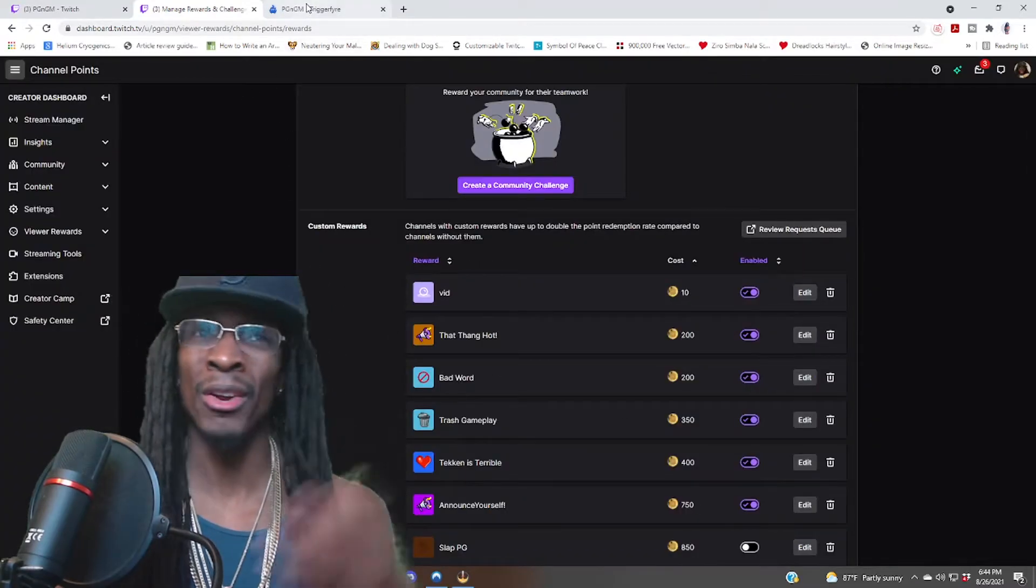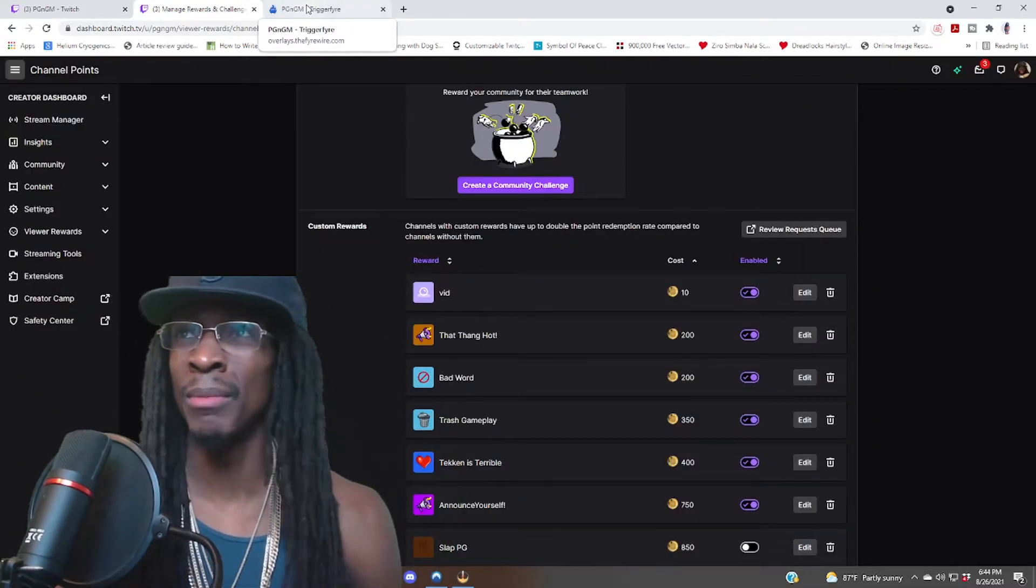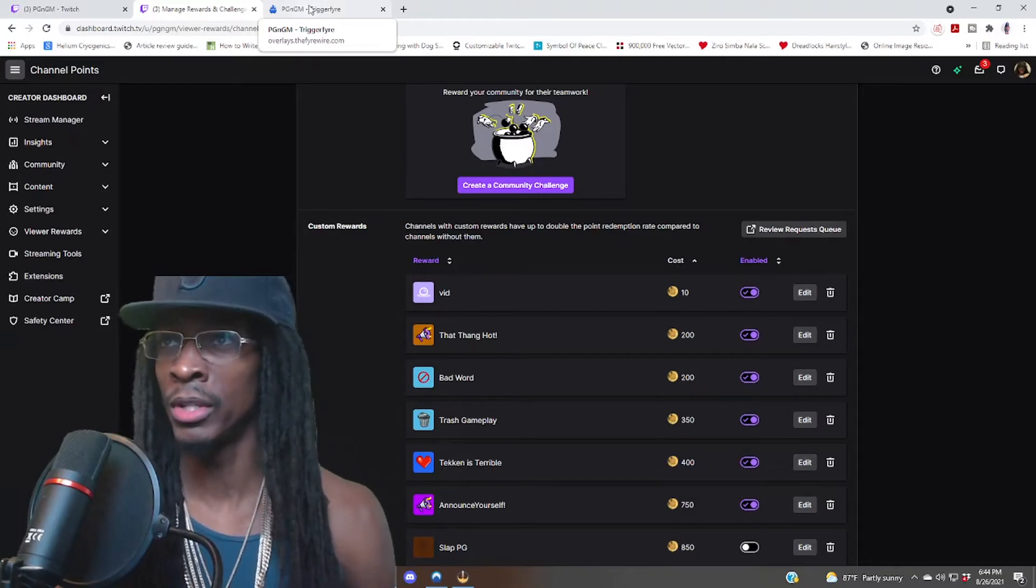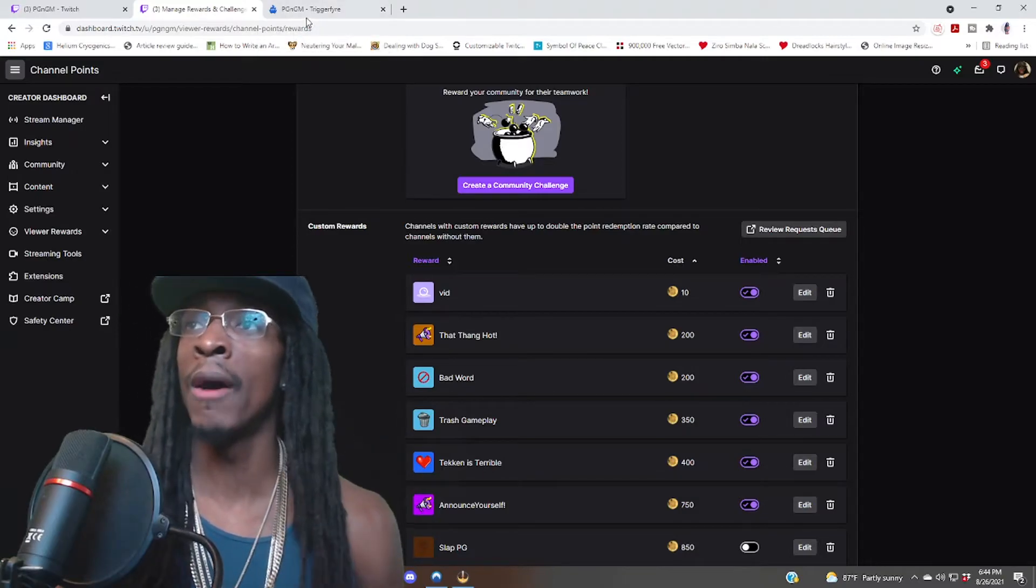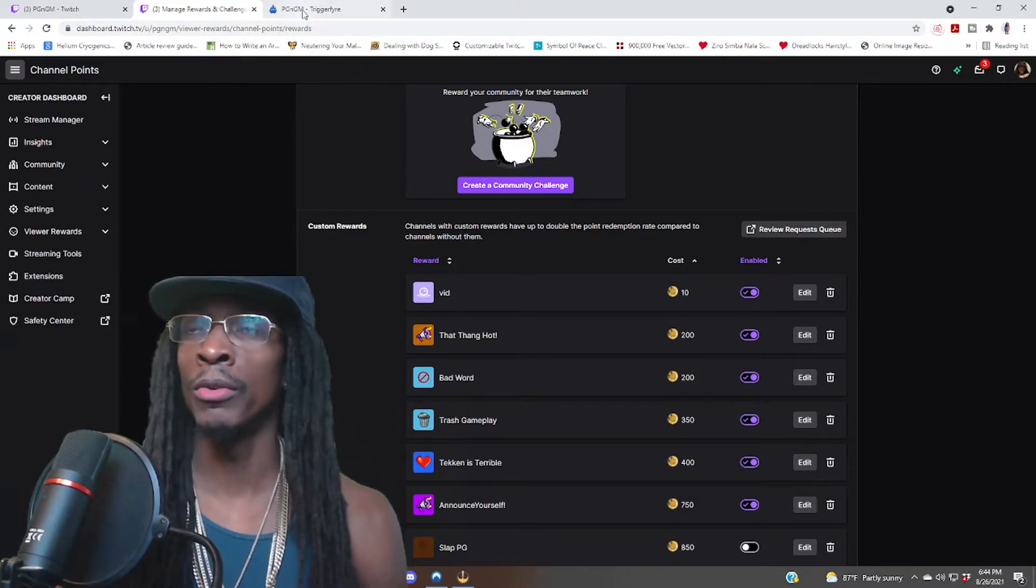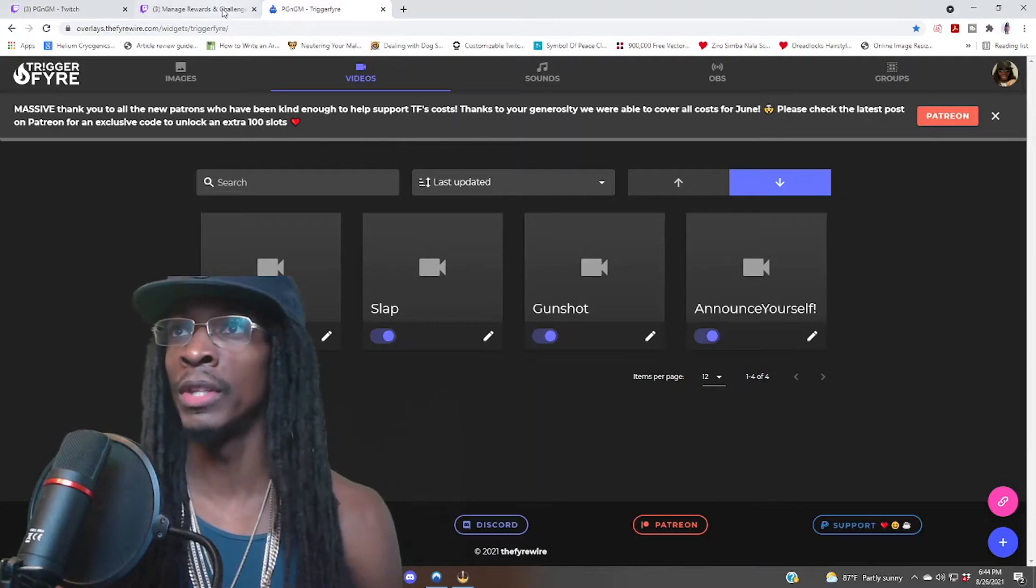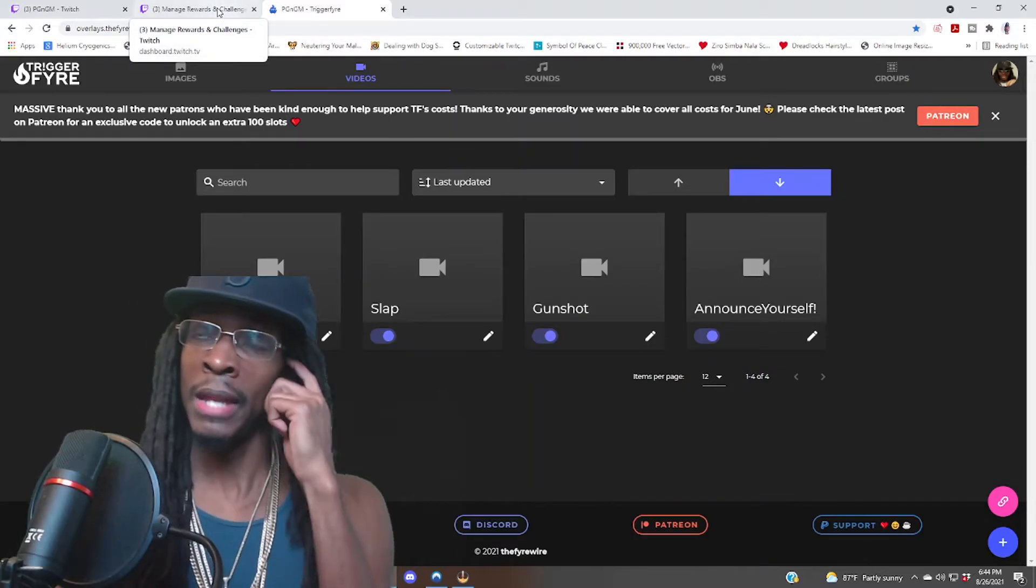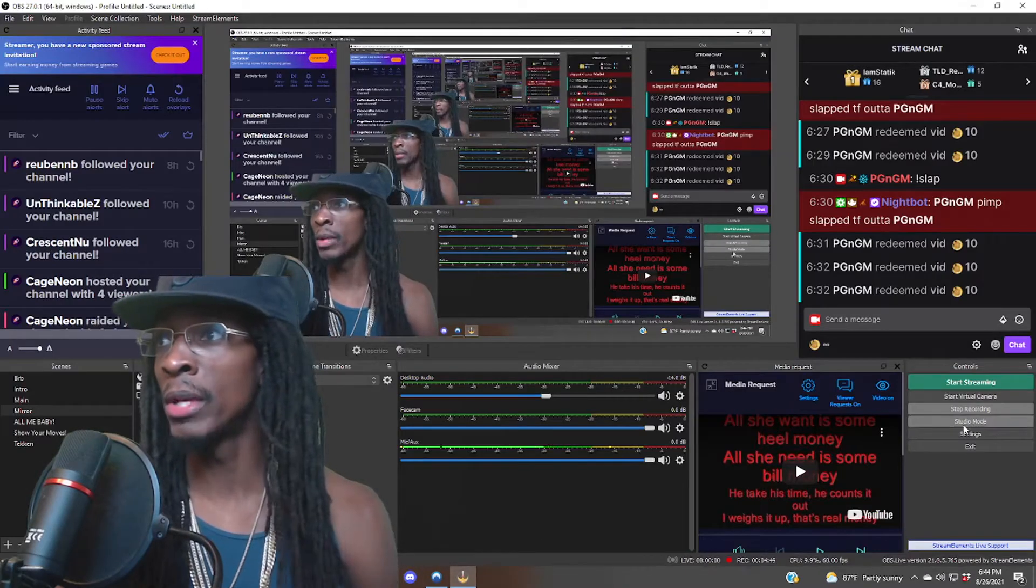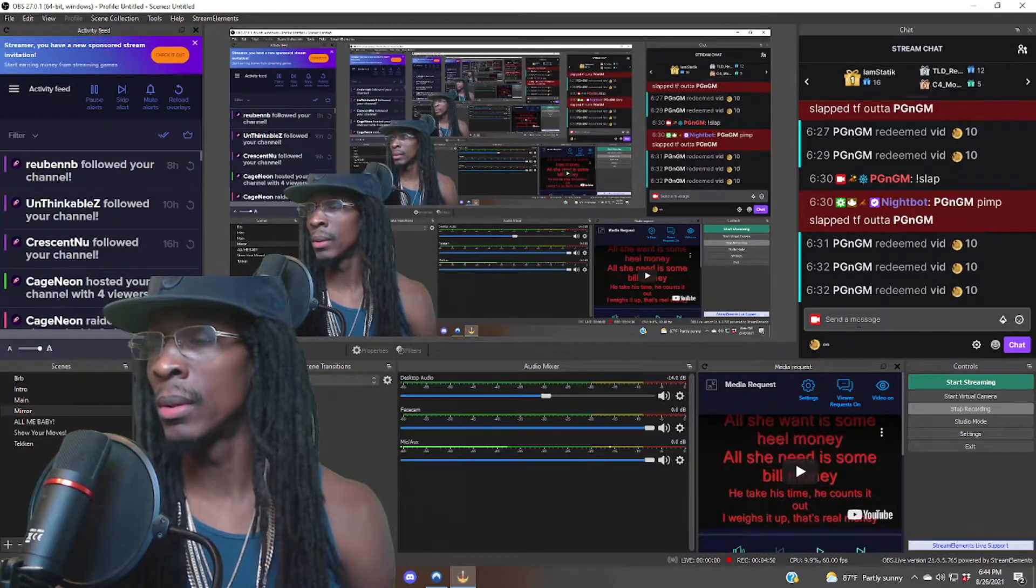All right, so that looks good right there. I think I already did the example. I showed one of my friends via Discord. So now we just have it, we called it vid, and everything looks good. Now we can go ahead over here and we can play it.